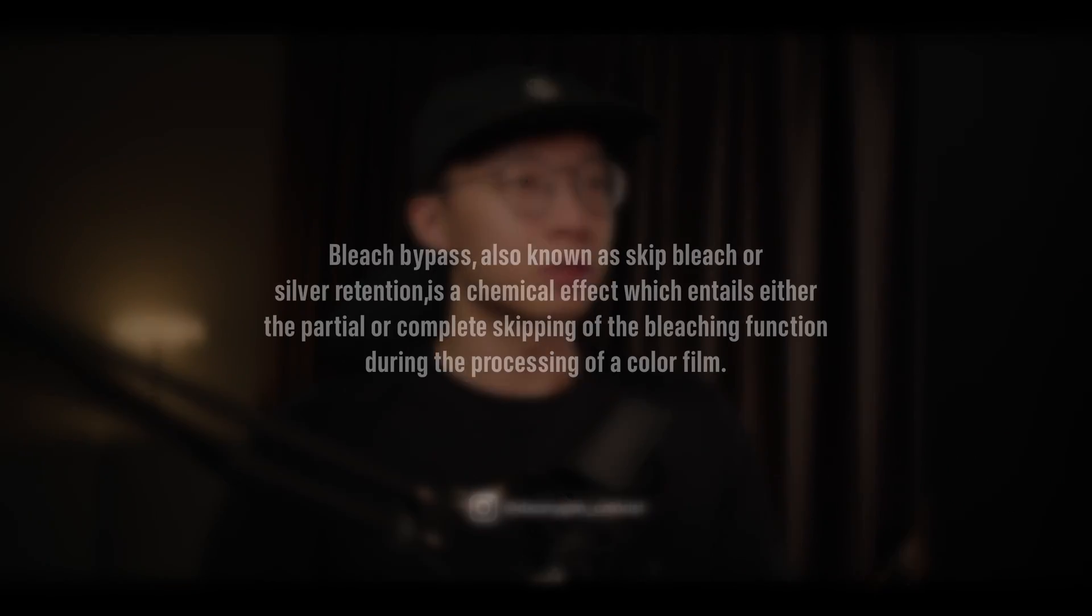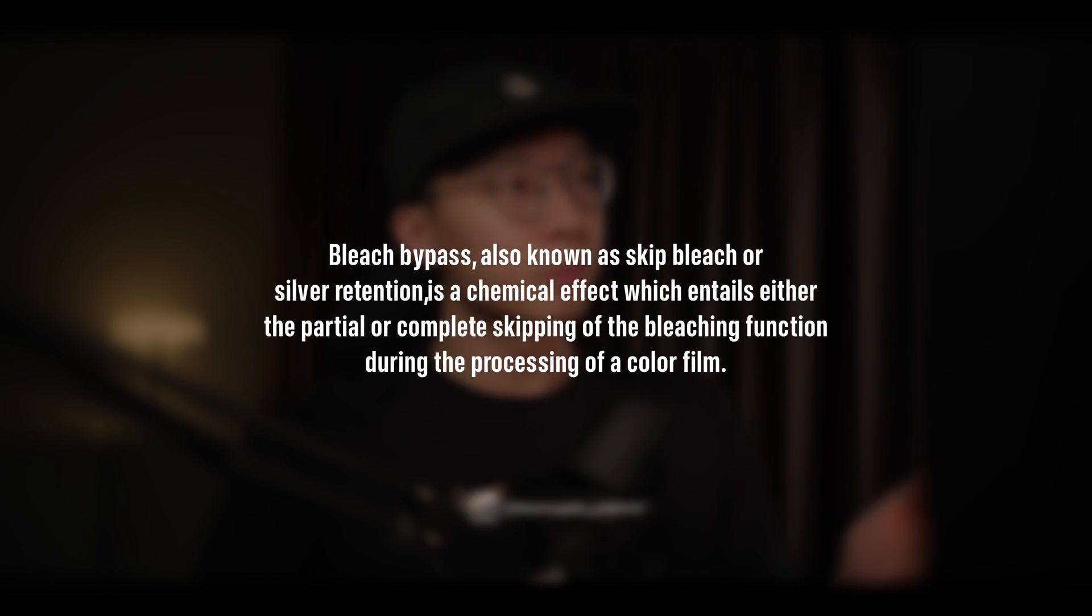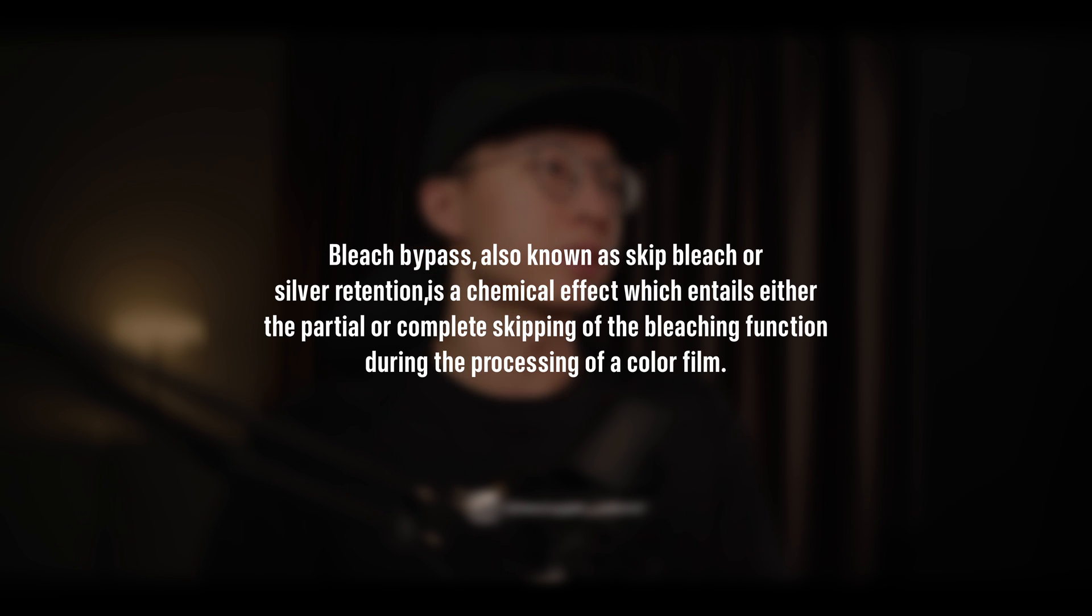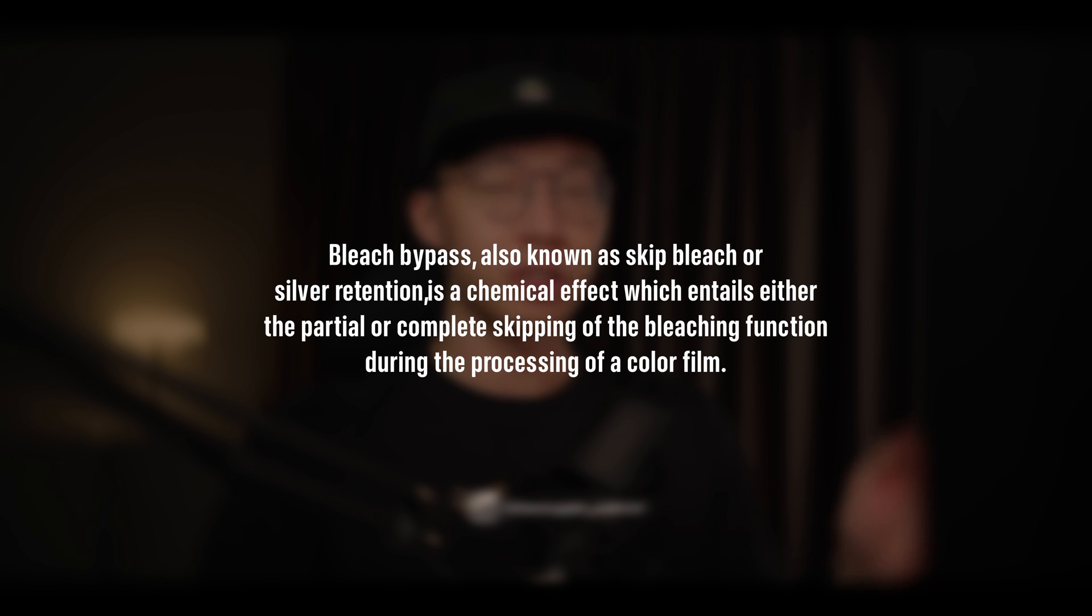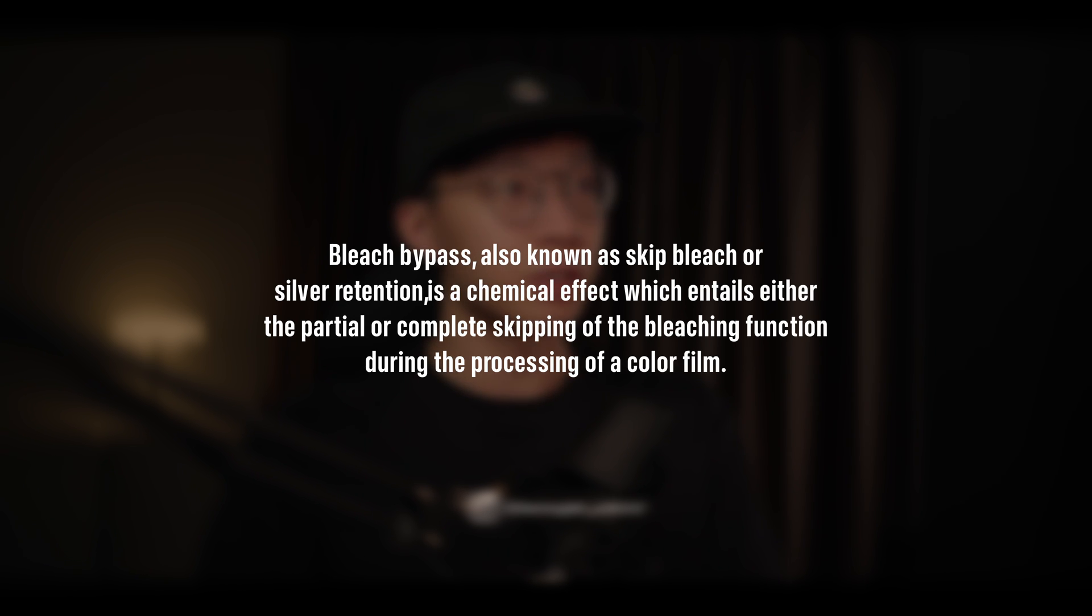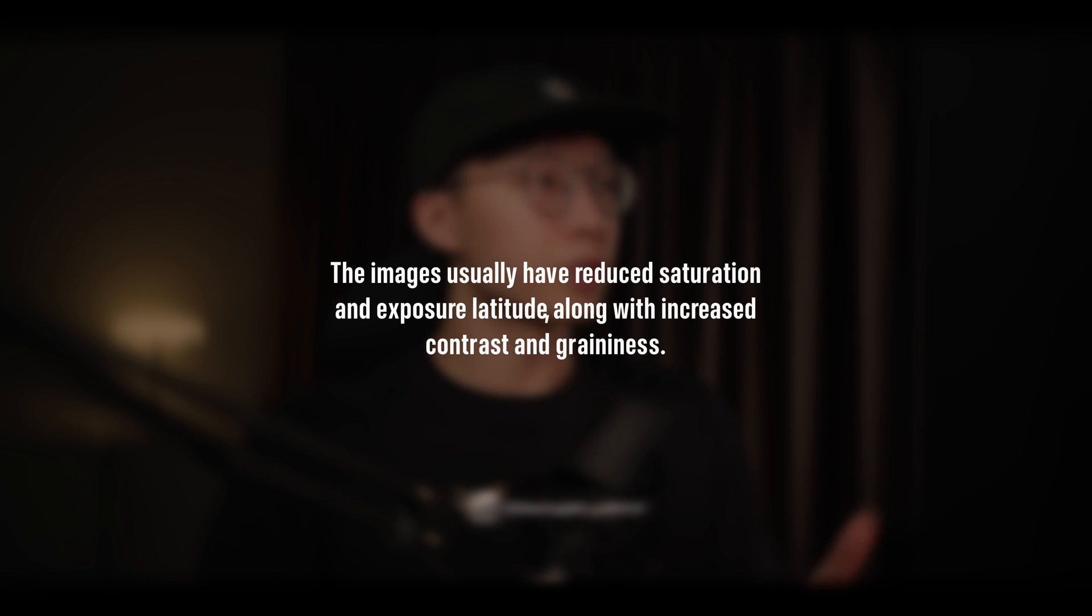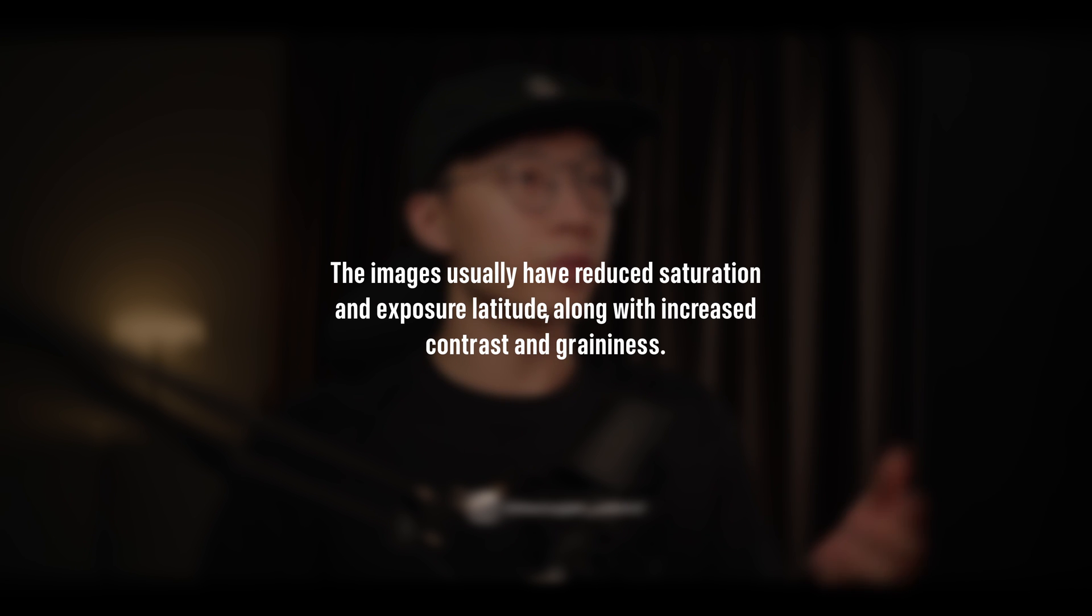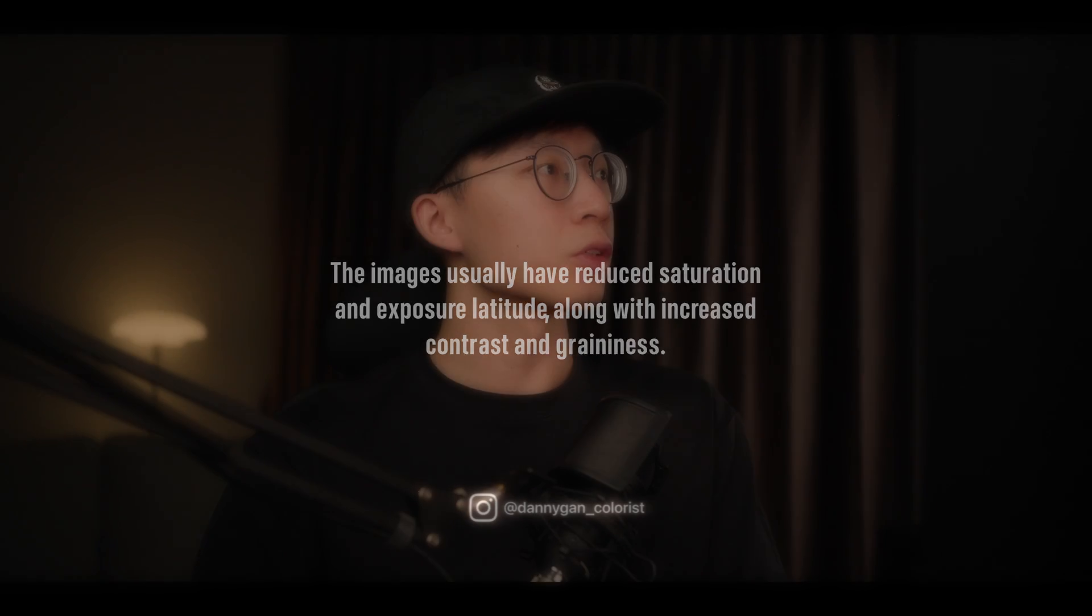So what is a bleach bypass? According to Wikipedia, this term bleach bypass, also known as skip bleach or silver retention, is a chemical effect which entails either partial or complete skipping of the bleaching function during the processing of color film. The images usually have reduced saturation and exposure latitude along with increased contrast and graininess.